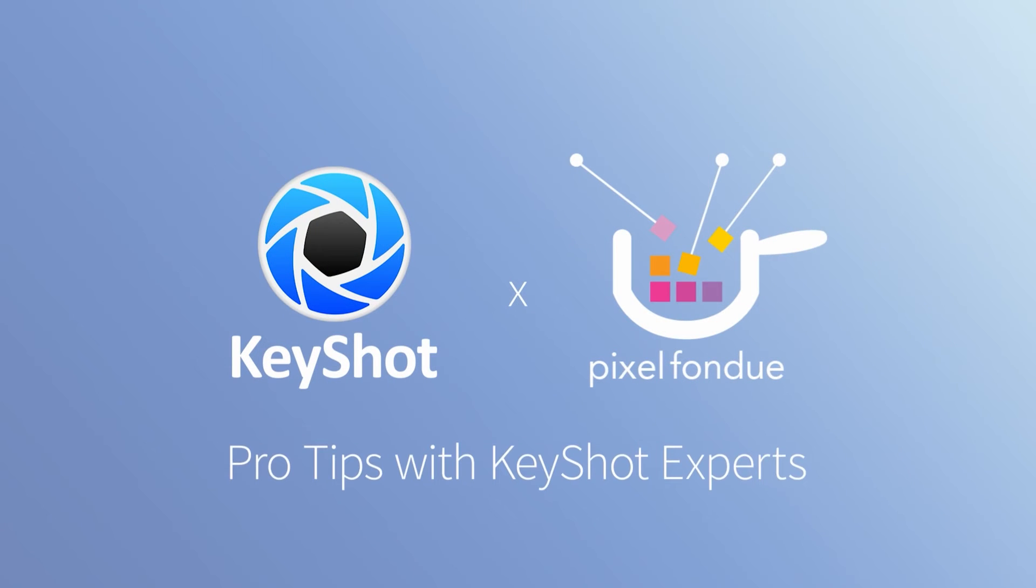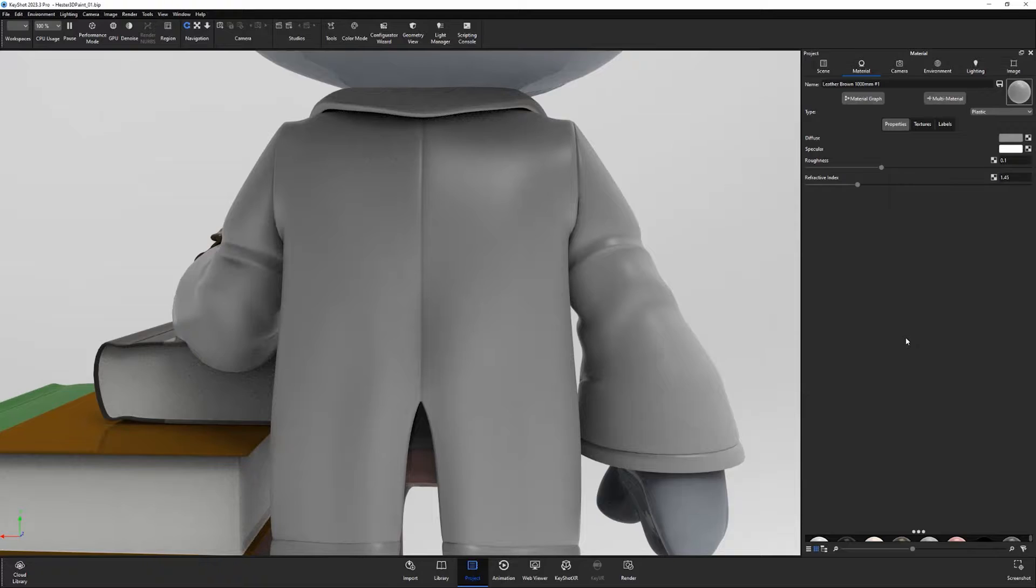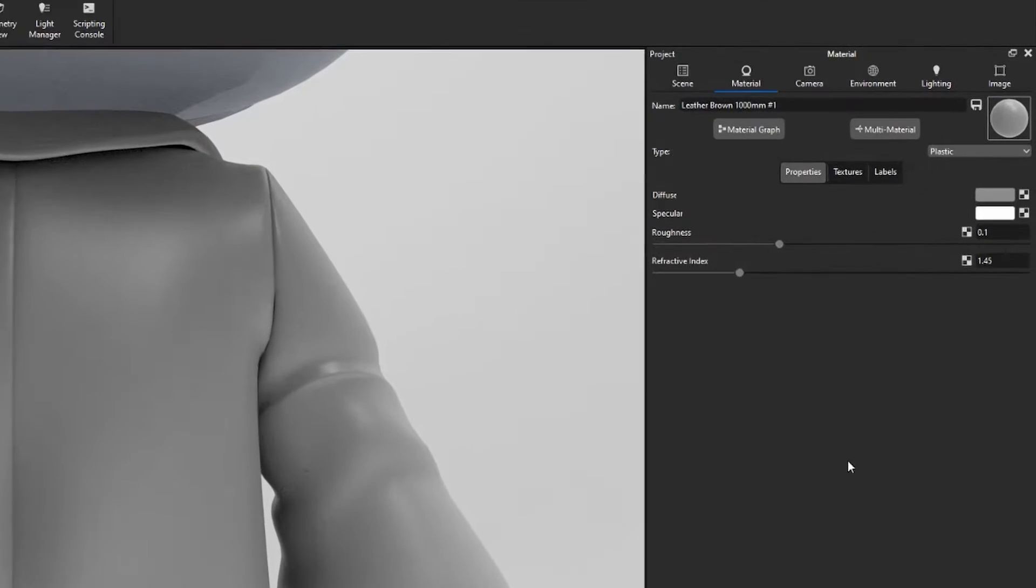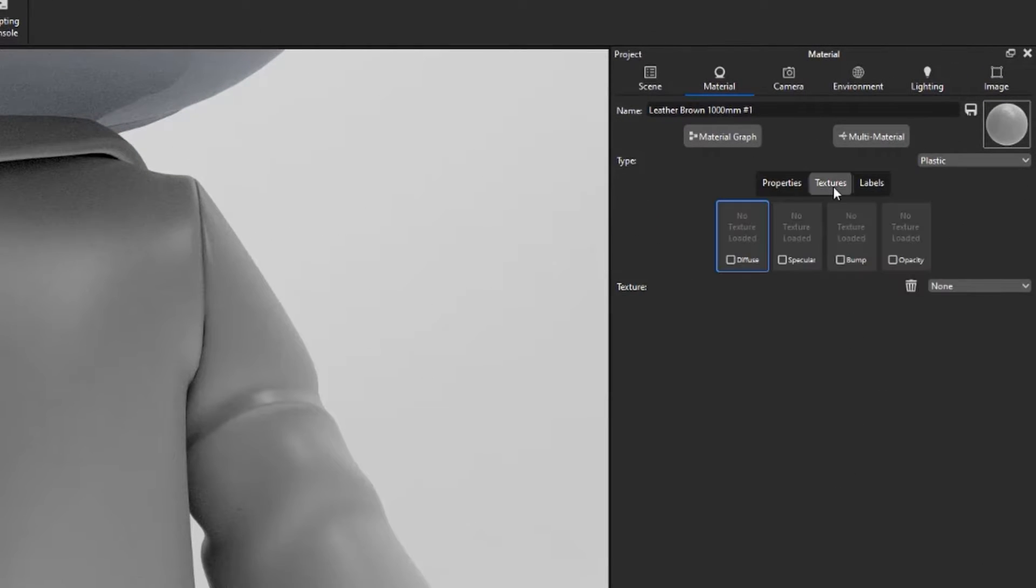Floyd here with a quick look at the 3D paint texture in Keyshot, which enables you to create a painted texture directly on your models.